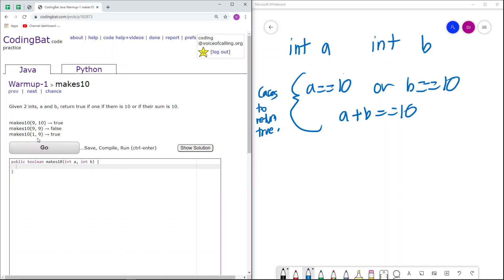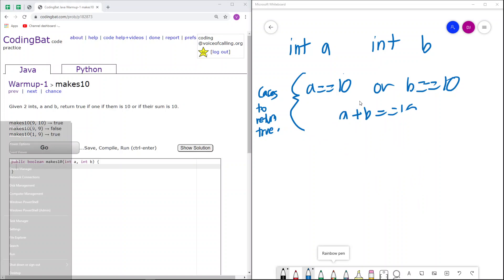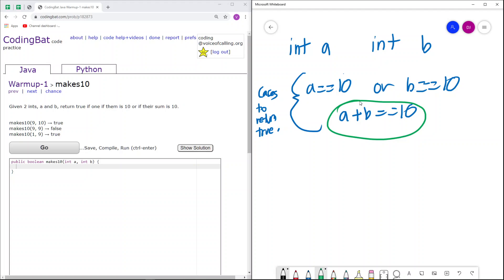Now we have case 1 and 9. Though a does not equal 10 and b does not equal 10, this condition is satisfied. 1 plus 9 or a plus b equals 10. So we return true.